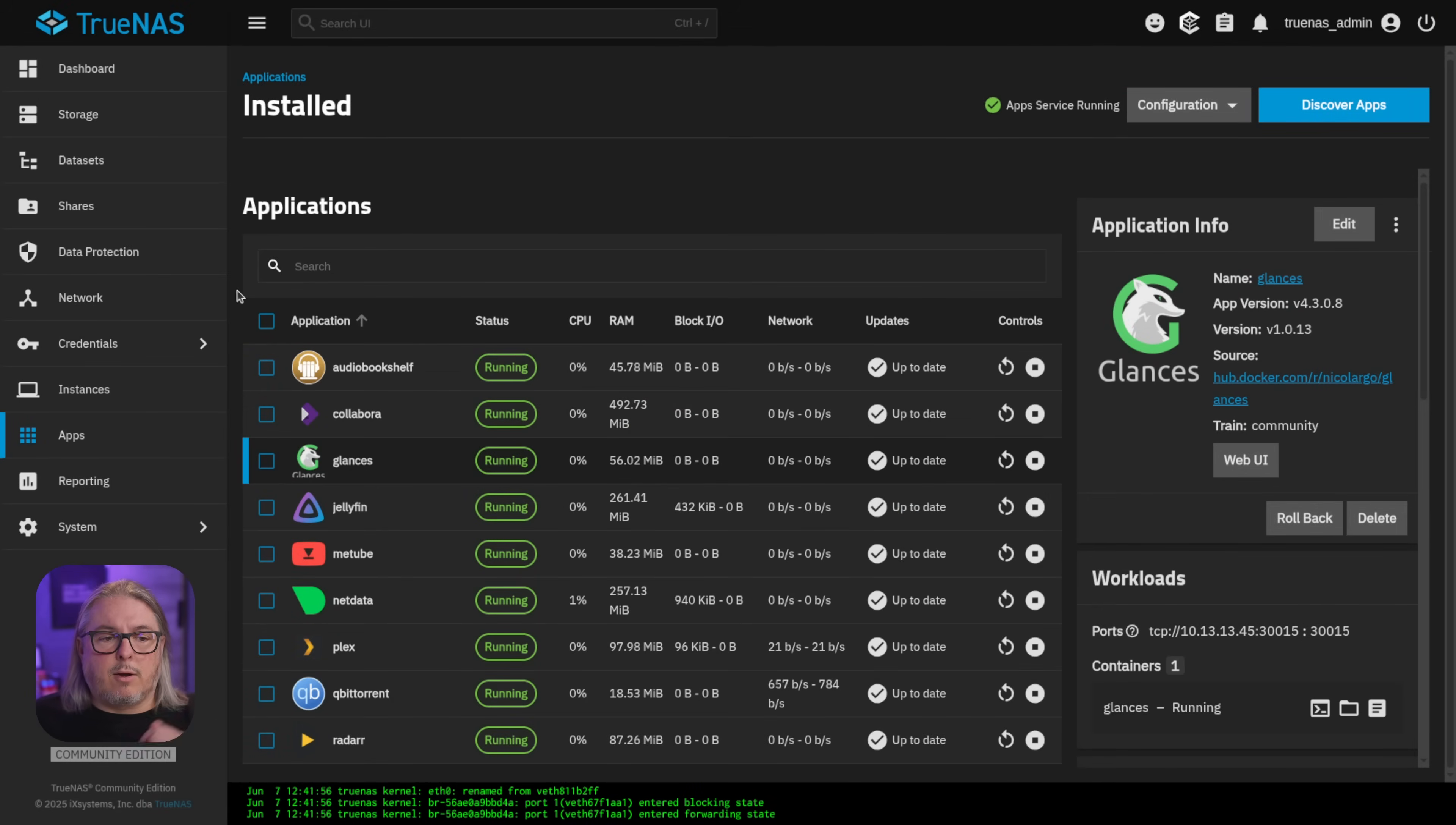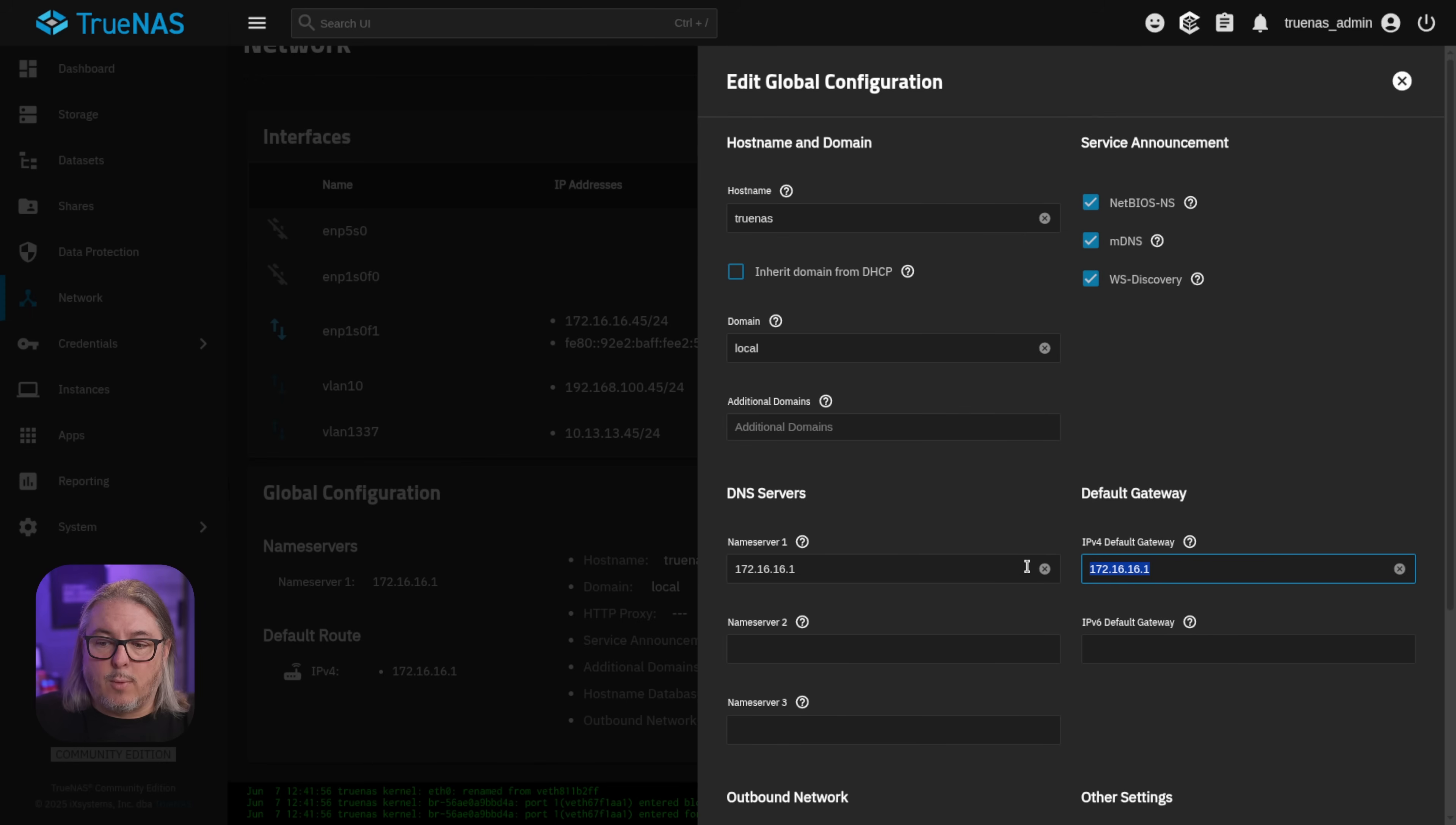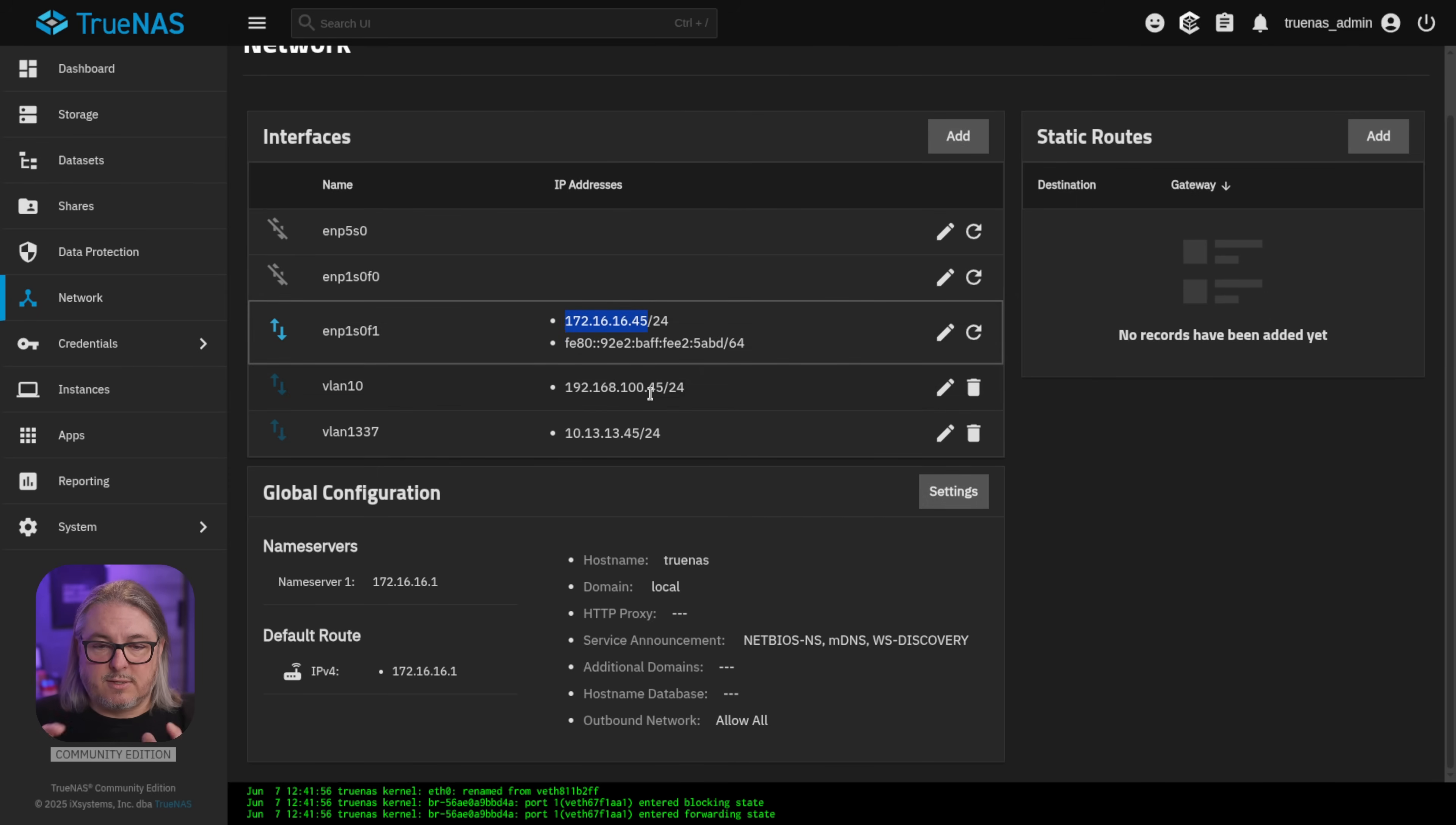And one thing to keep in mind that is very important here is we're going to go back over to networking and we're going to look at the default gateway, which is right here at the bottom. So we'll click on settings. There is only one default gateway. So no matter which other IPs I assign to this, it always goes out the default gateway. So you can bind them to the other IP addresses. But in terms of this application, when it reaches out to the internet, it's going to be pulling via the default gateway and therefore also the default IP address of the system. And in case of this system, it is the 172.16.16.45.